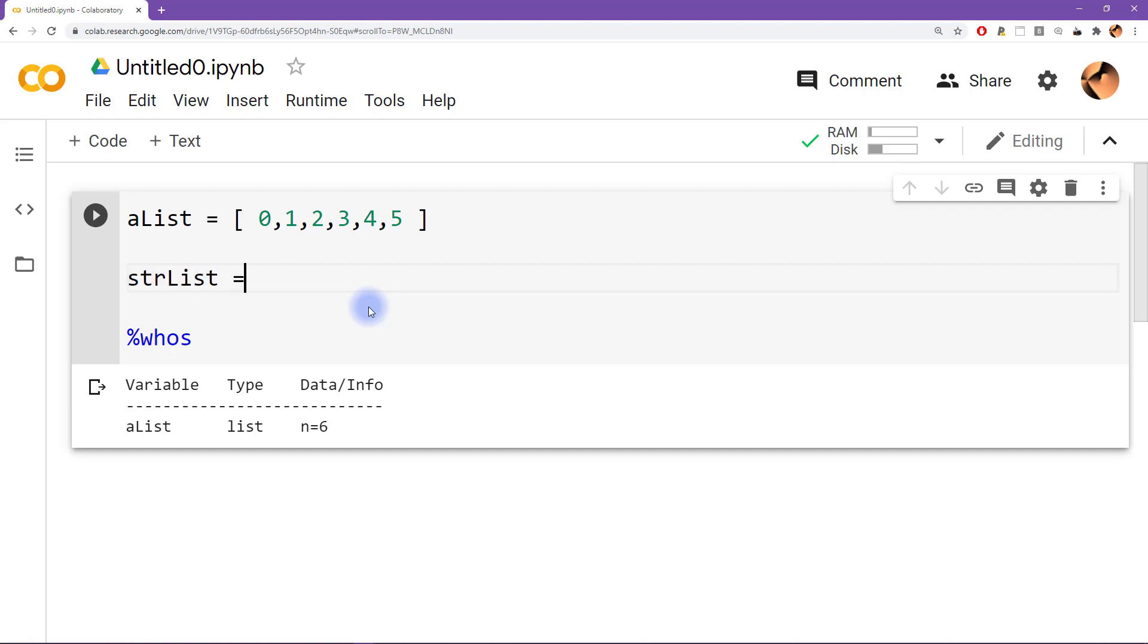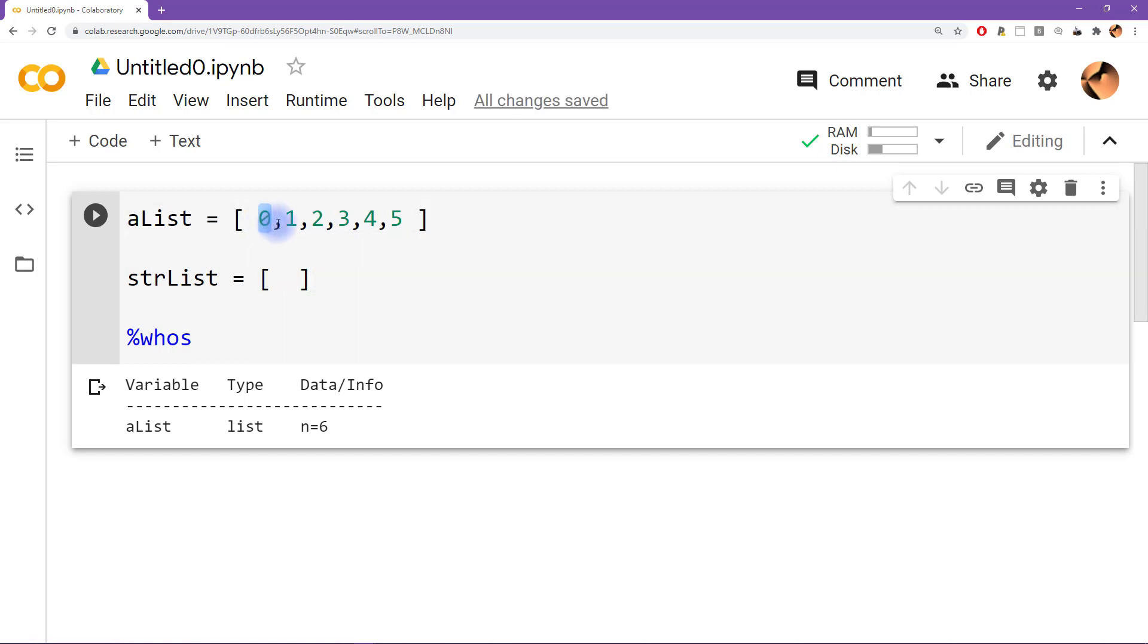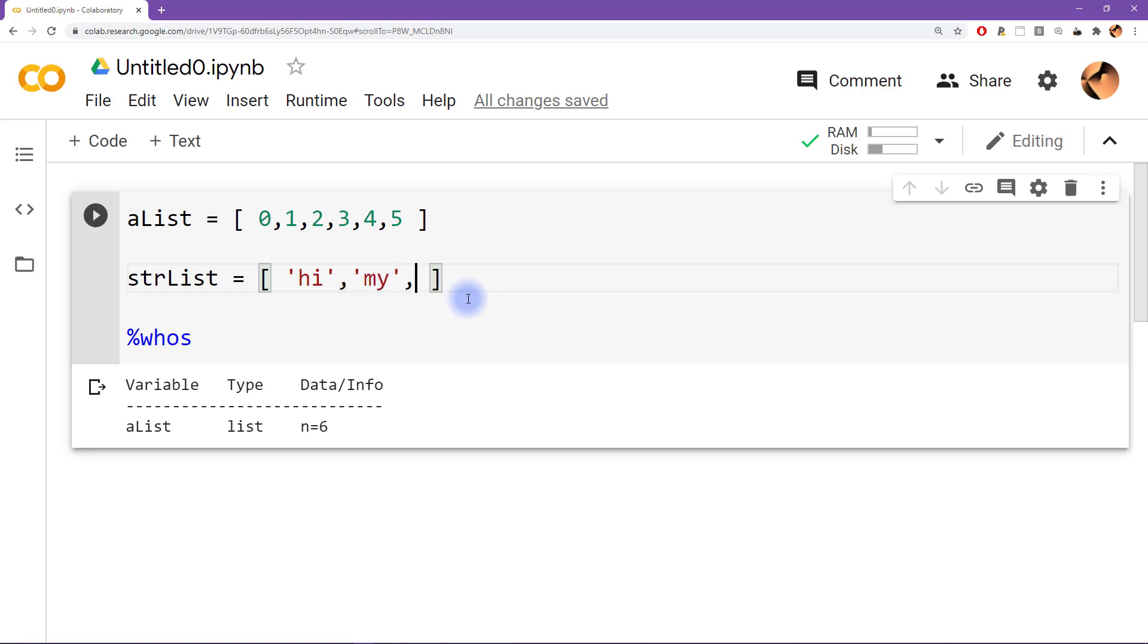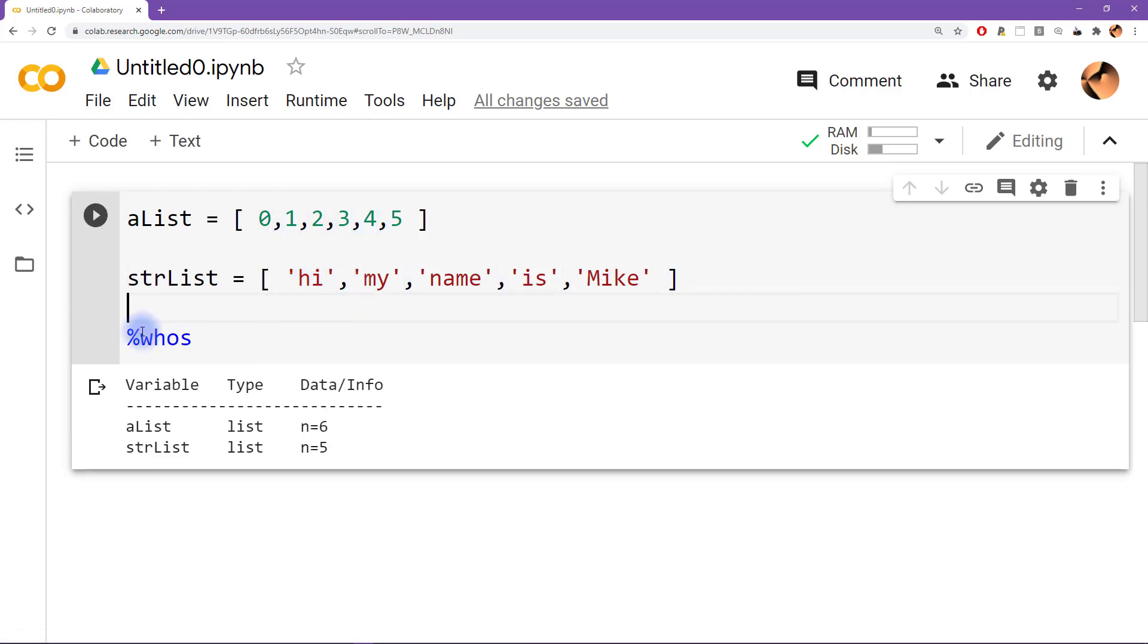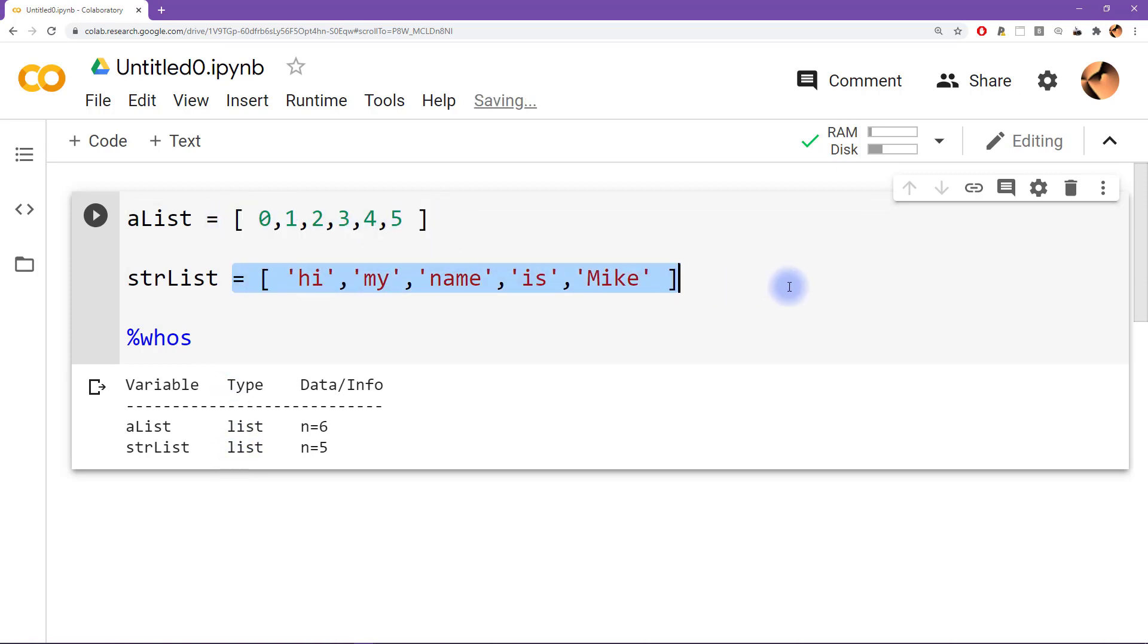I'm going to say strlist equals, and now it's the same exact concept. We have individual items that are separated by commas. The only thing different here is I'm going to make those individual items be strings. So we can say hi, my name is Mike. So again, same idea, we have the individual elements of the string and they're separated by commas. Then we can see with who's again it's still just a list. Python considers this to be the same data type as this.